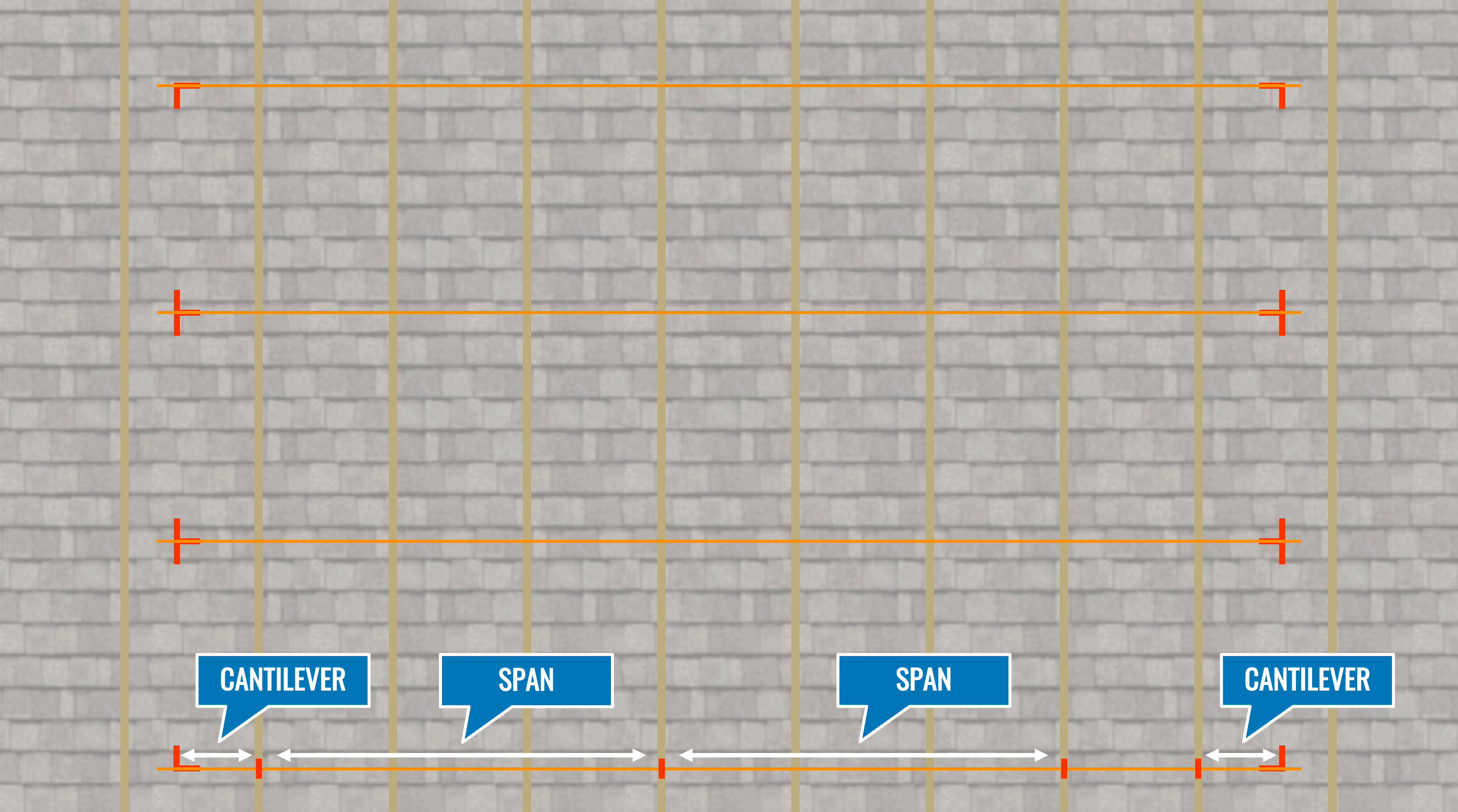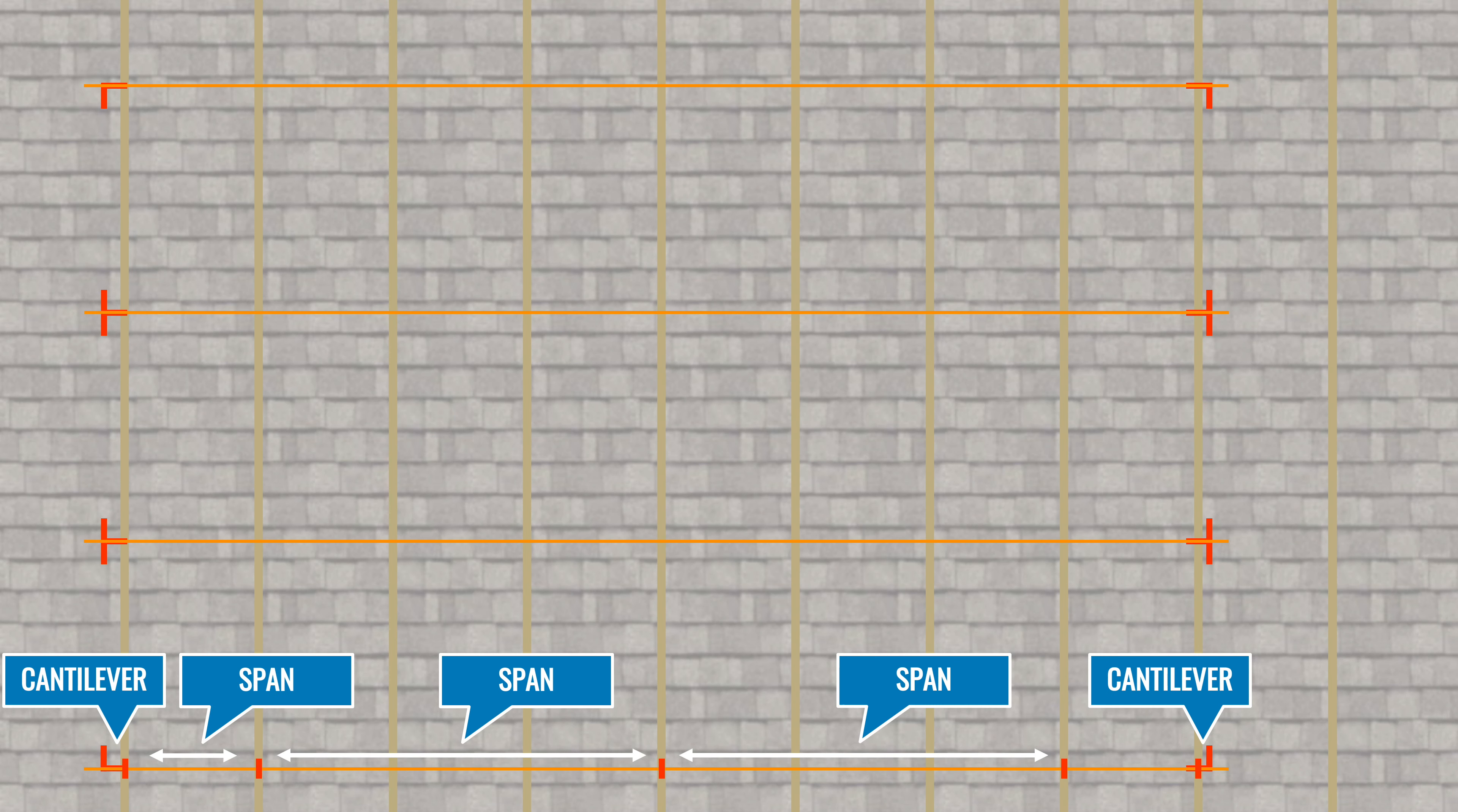If the distance from the array edge to the first or last rafter exceeds the allowable cantilever, shift the array east or west and mark an additional rafter if necessary to maintain spans.